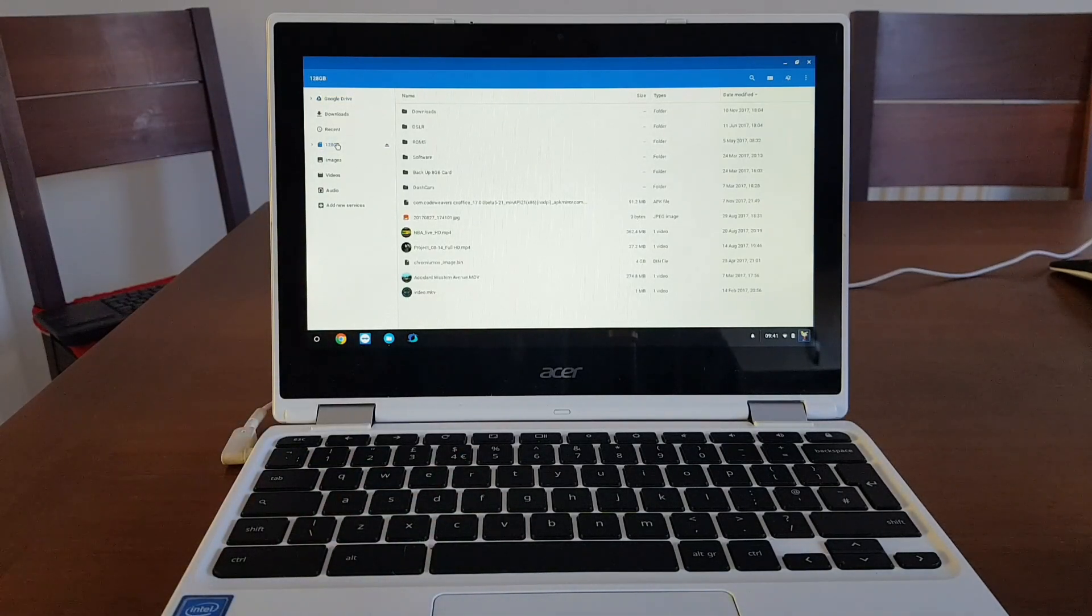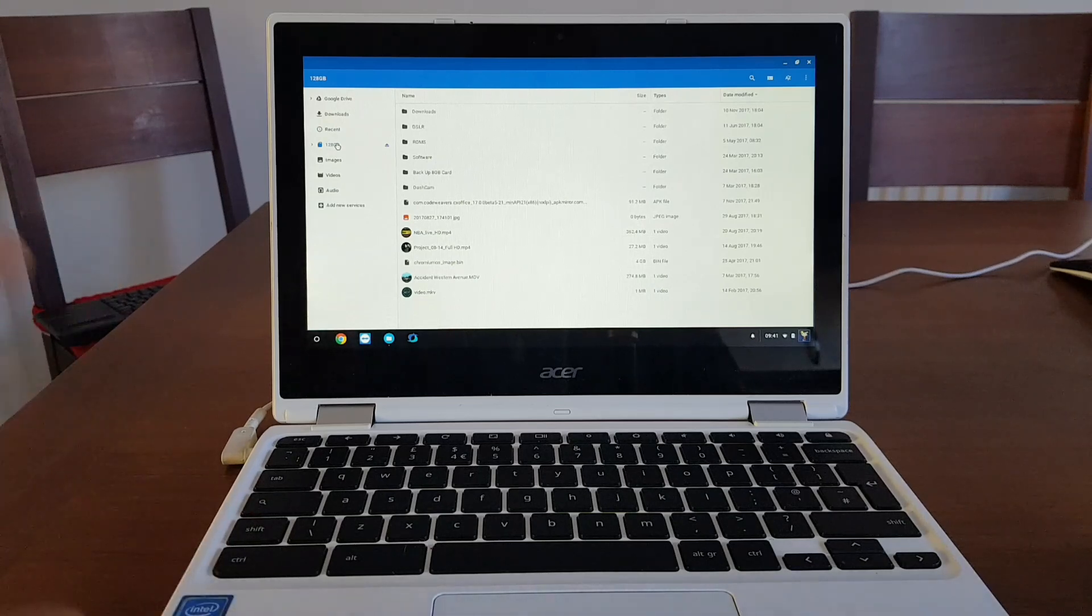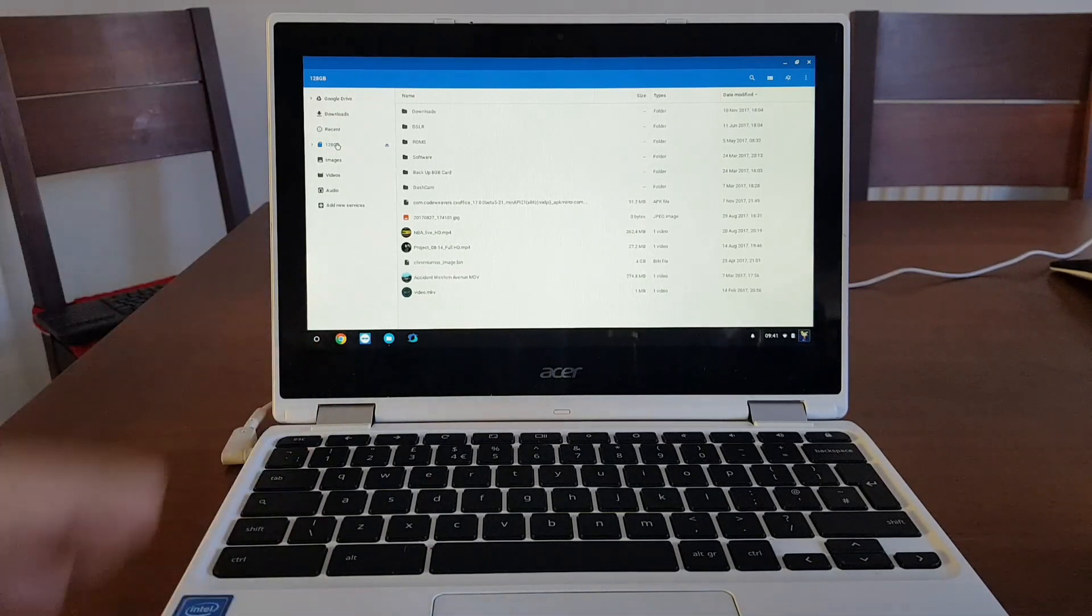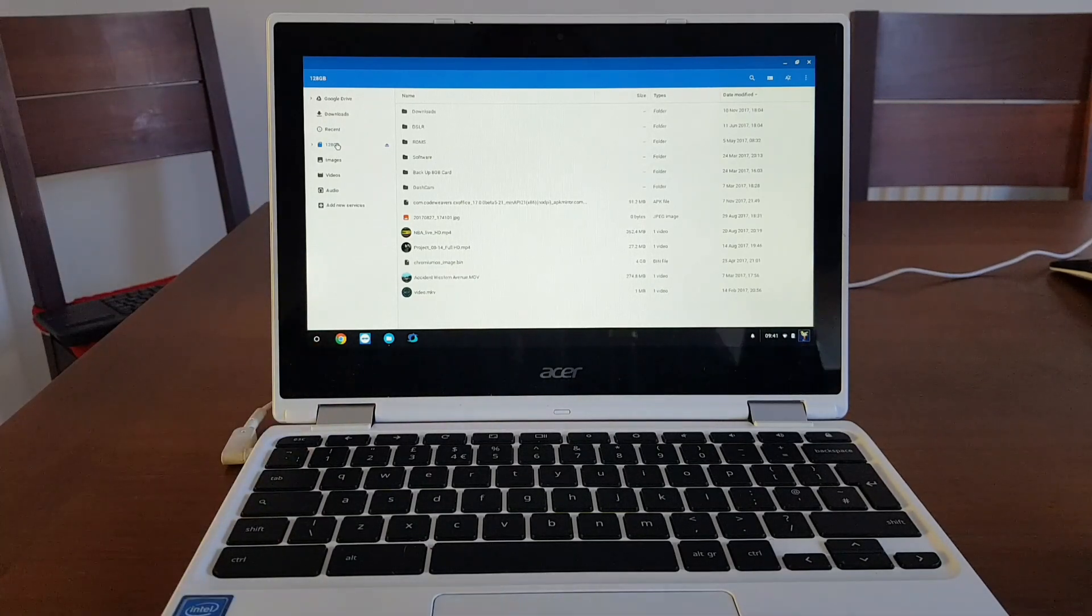And when you have everything ready, everything backed up and ready to go, then let's go to the next step.